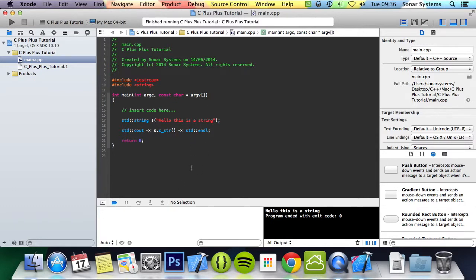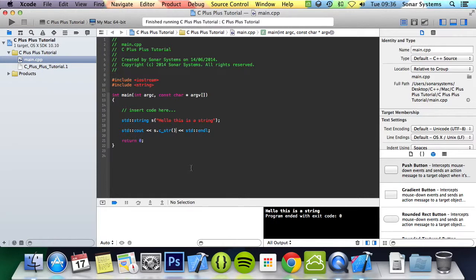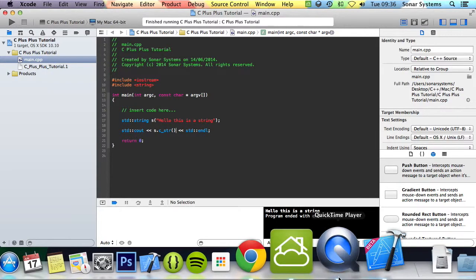But yeah, that's it for strings. In the next tutorial, we're going to look at constants, which are similar to variables but are constant. If you have any questions, feel free to message us at support at sonarsystems.co.uk. The email will be in the description. You can comment on this video or just directly message us via YouTube, whatever you feel comfortable with. All the required links for source code will also be in the description. And as usual, thank you for watching and I hope you have a nice day.